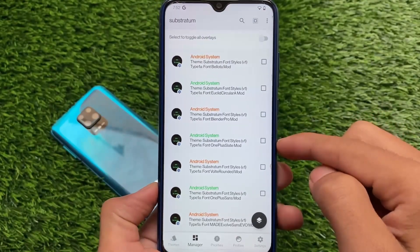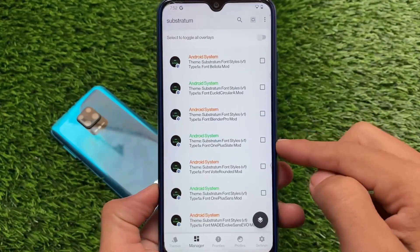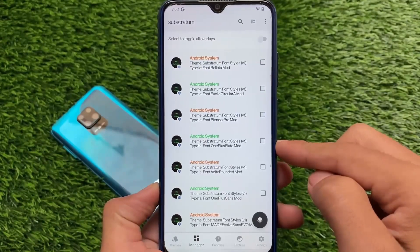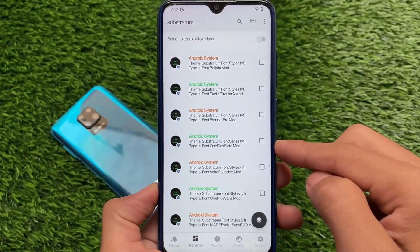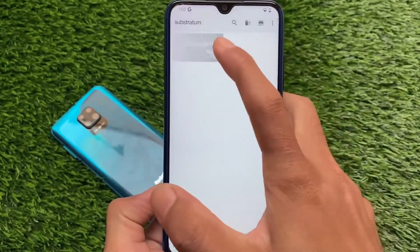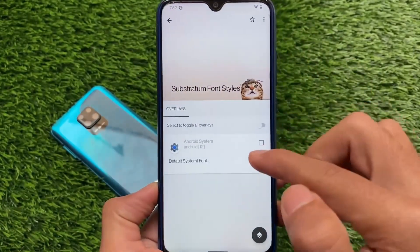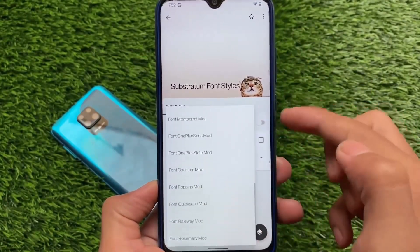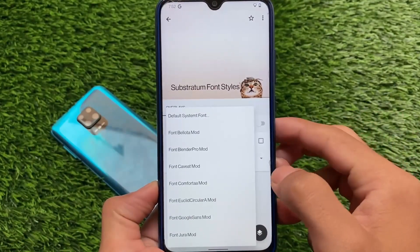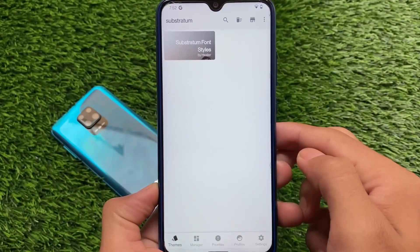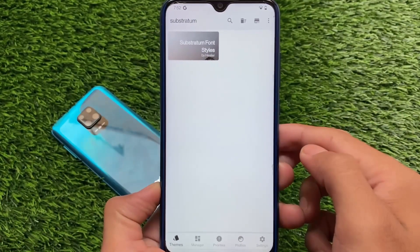All thanks goes to the developer who made this possible. You can apply these fonts systemlessly with just one click. I'm going to share with you how to apply this method and how to use it, so stay tuned. I'll share the process of how you can install and use this on your Android 12 device.